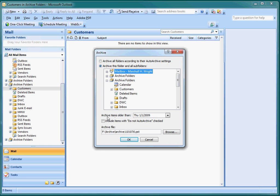We're going to archive items older than January 1, 2009 just to get rid of all the really old stuff. So I have two years worth of data still in my mailbox.